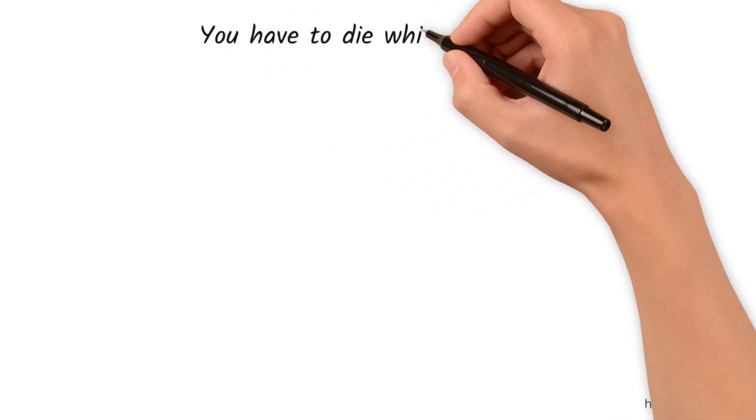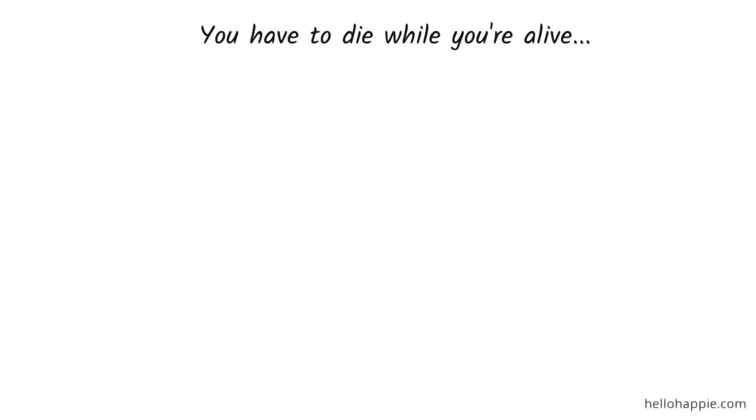You have to die while you're alive. Now, that's a very hard concept for people to get. But you have to experience your own death while you're alive.